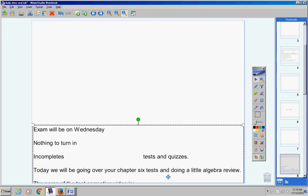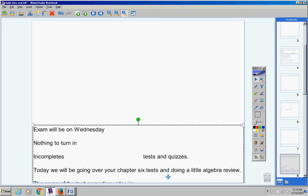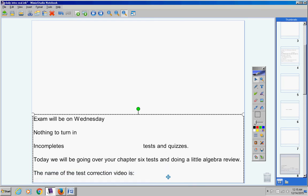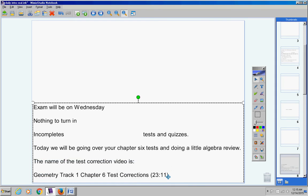Today we're going to be going over your Chapter 6 tests and then doing a little algebra review. The name of the test correction video is Geometry Track 1 Chapter 6 Test Corrections.